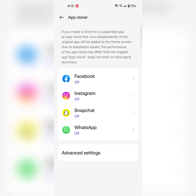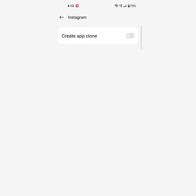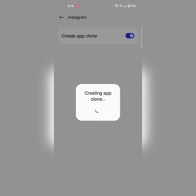Here you can see a list of available apps for app cloner on your device. Tap on the app. Tap on create app clone. Now you can see it is creating the app clone.